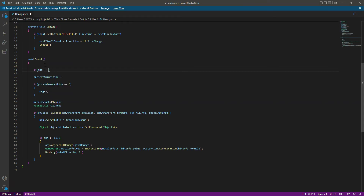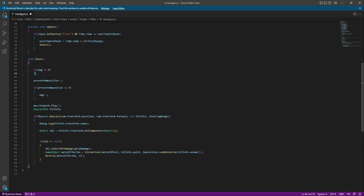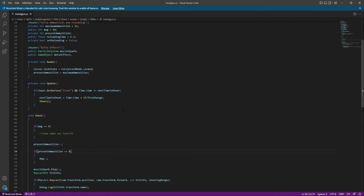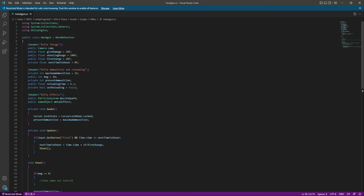We will say that if magazines equals zero, then we will simply show the ammo out text — or the ammo out UI. But that is for the future; for now let's leave this as it is. So now we have the ammunition and magazine system added. Let me scroll up to fix something.